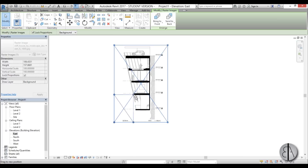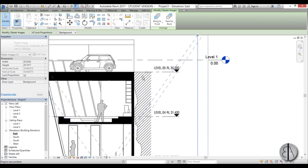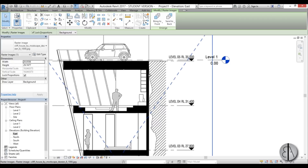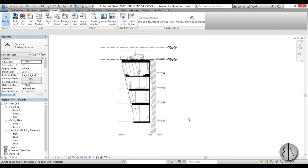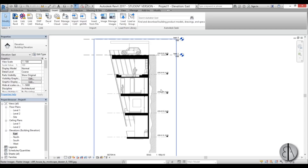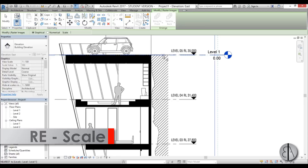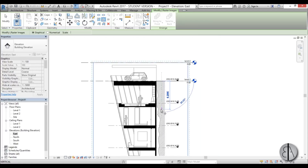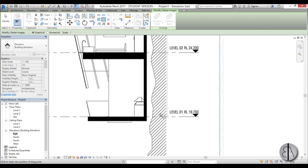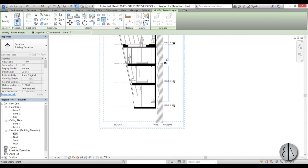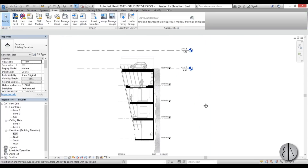This is way too big so I'm going to make it a lot smaller and place it at Level 1. I know this whole house is 15.3 meters long, so I select it, type RE for scale, use the graphical scale, select the bottom level, then type in 15.3 — and now it's scaled into place.